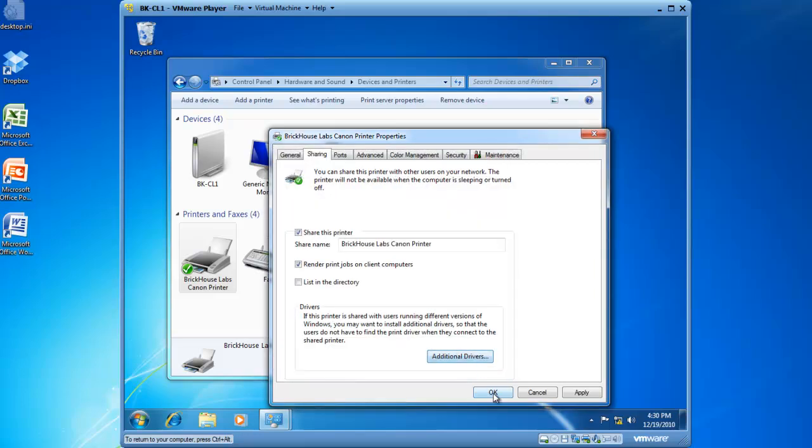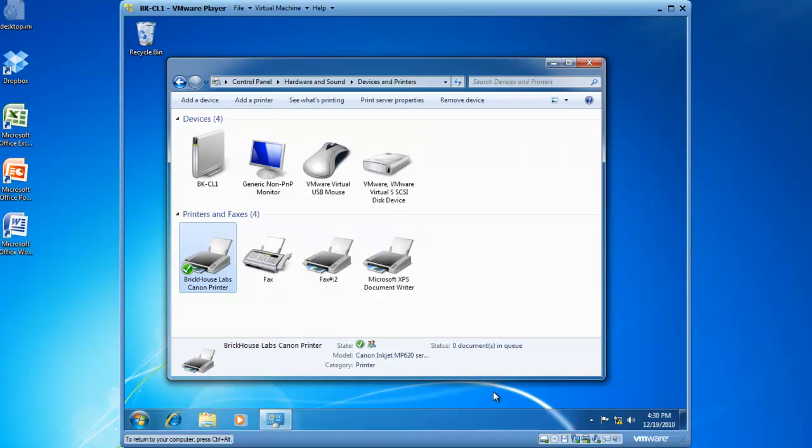I'm going to click on OK, and I have now shared the Brickhouse Labs Canon Printer. If I want to modify who has the appropriate permission to print to this device, I can do that as well.